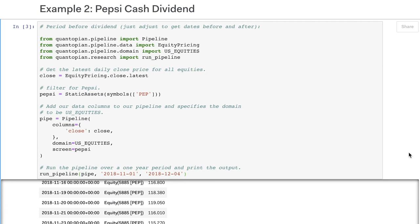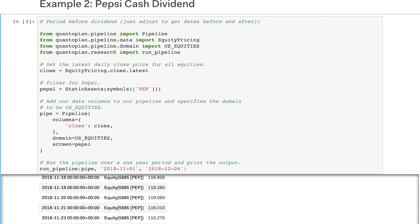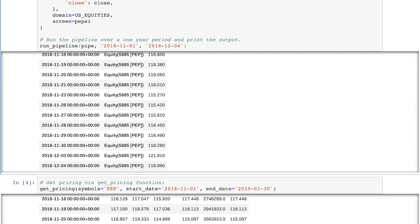For cash dividends, we make a similar adjustment to the historical price of the stock prior to the X date of the dividend. Let's walk through an example of a recent cash dividend. The beverage company Pepsi paid out a cash dividend with an X date of December 6, 2018 and a payment date of January 7, 2019. When we use Pipeline to look at the price history of Pepsi from November 1 to December 1, before the cash dividend was paid, we see a price of $118.99 per share on December 4. December 4 was the last trading day before the X date because markets were closed on December 5 to honor George H.W. Bush.